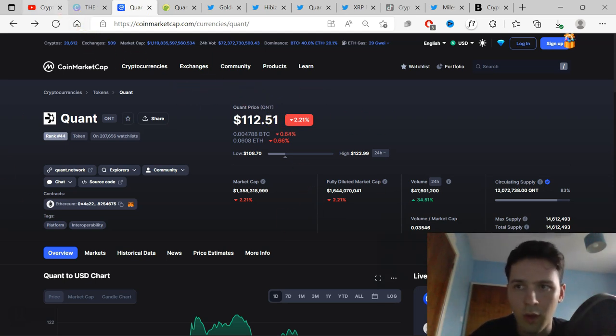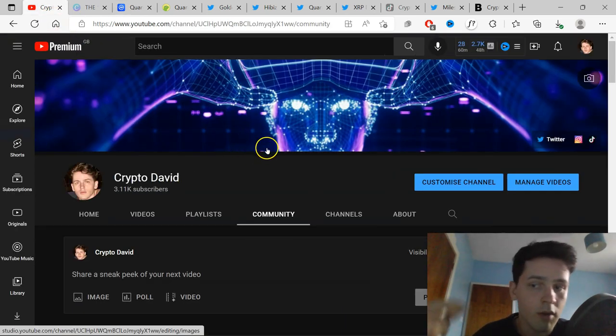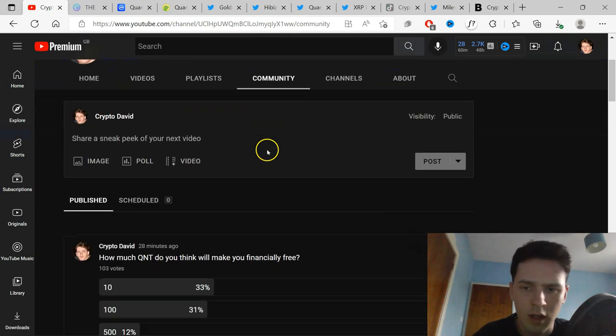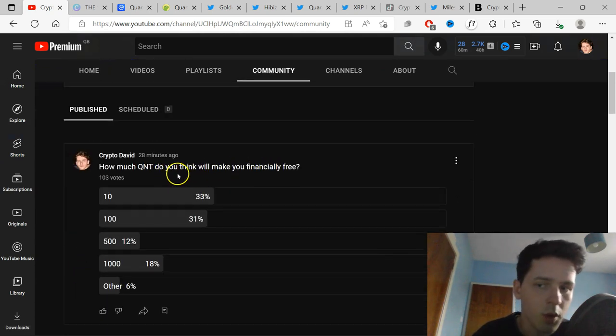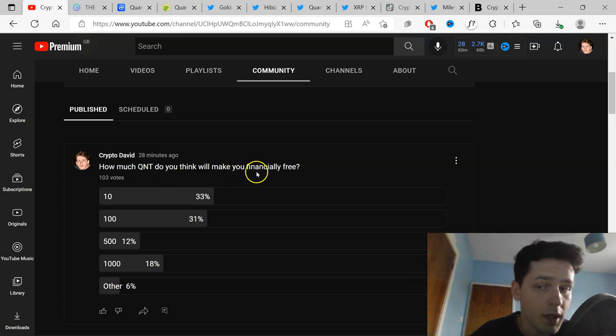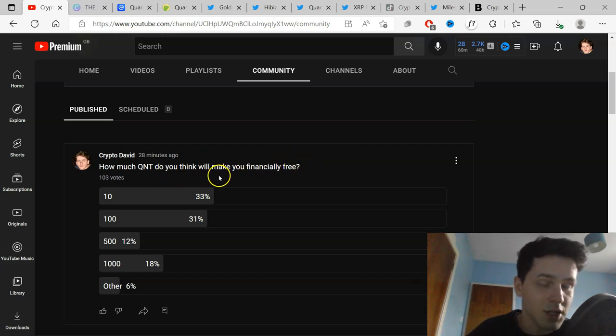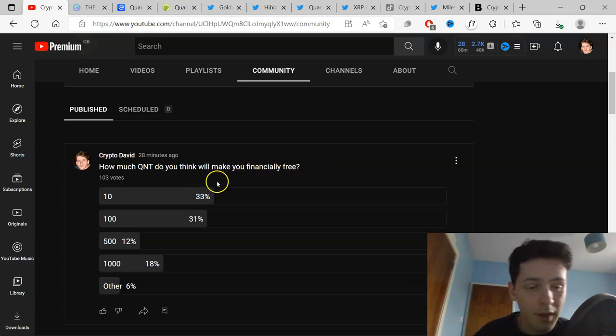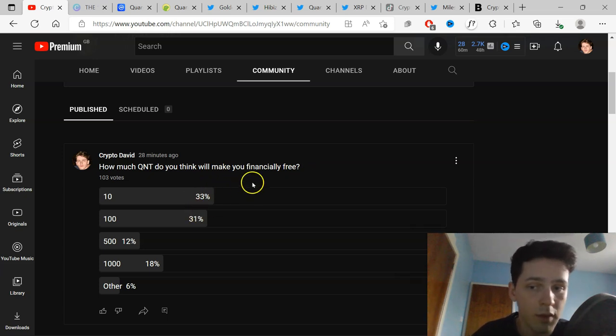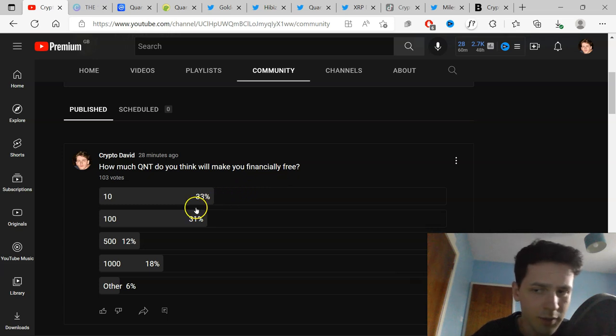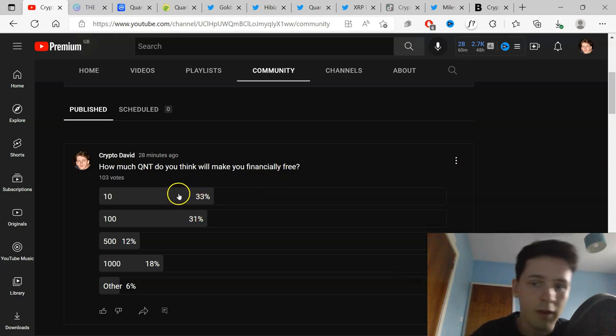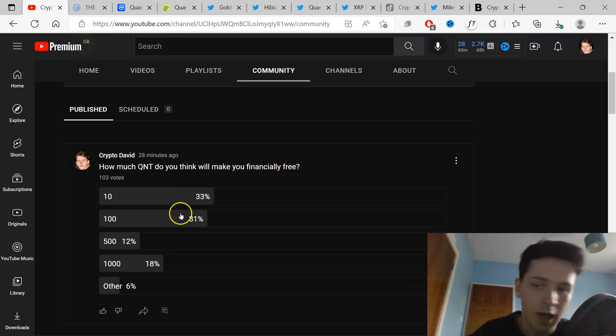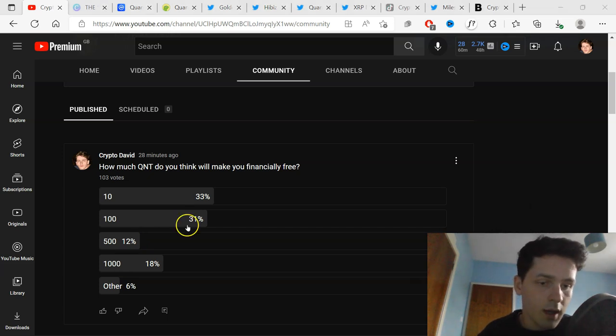Also, before we go on the community section, while recording or at the start of the video, I asked the question, how much Quant do you think will make you financially free? It's only been up for 28 minutes. It might change, but I think the main answer right now is 10 Quant. Then 100 Quant will make you financially free. I personally think these amounts can definitely take these higher sort of positions, but if you have 10 Quant, aim for 100. If you have 100, aim for 500.